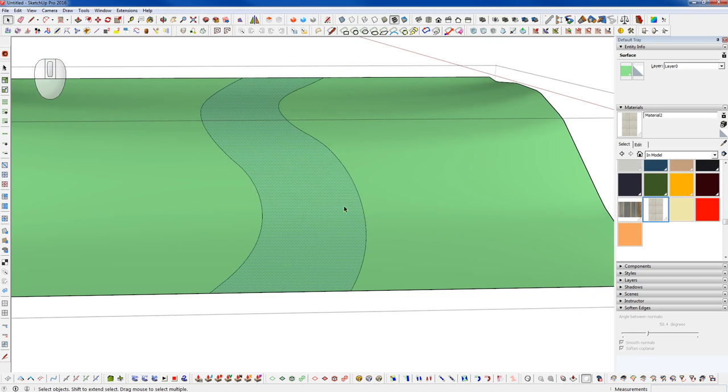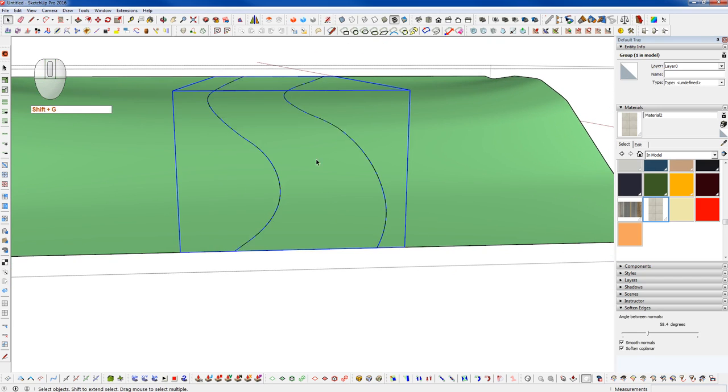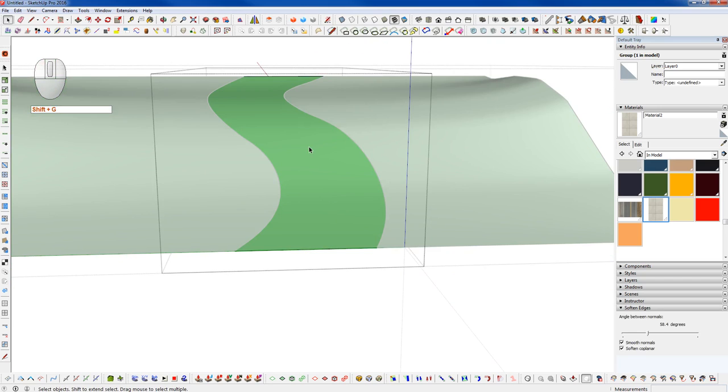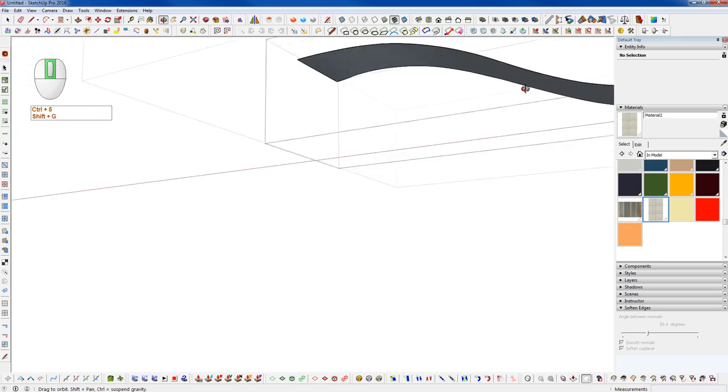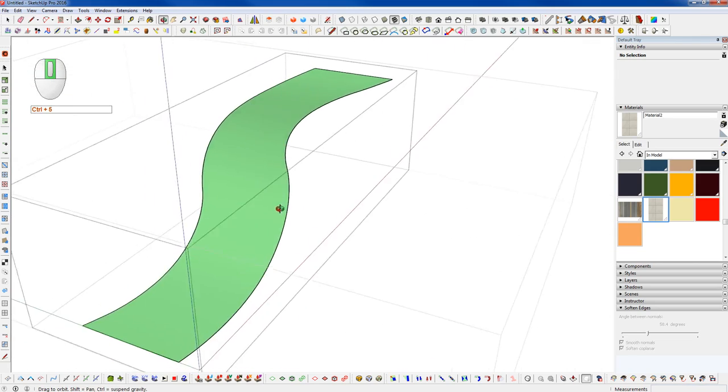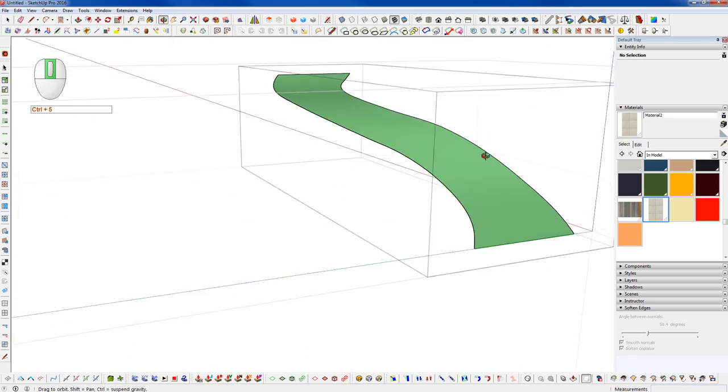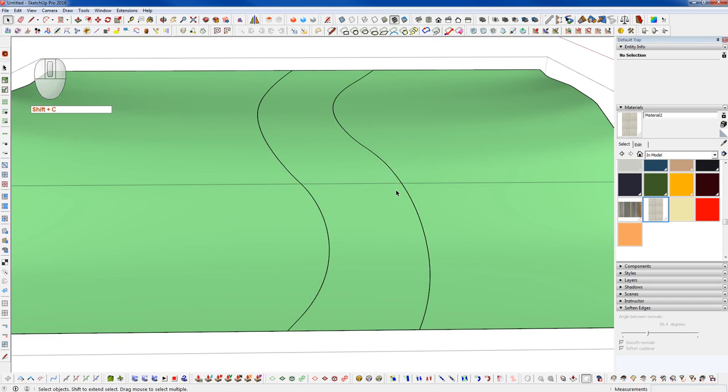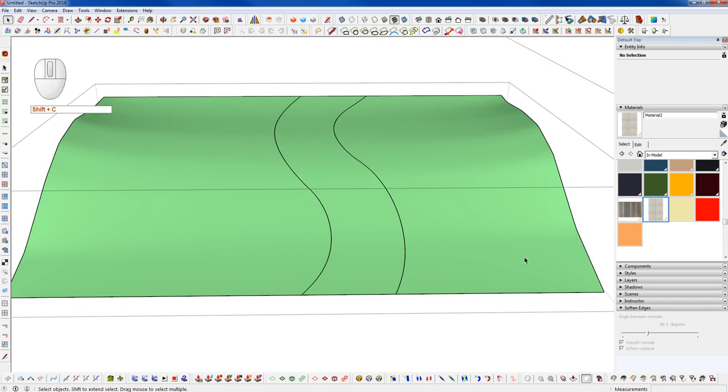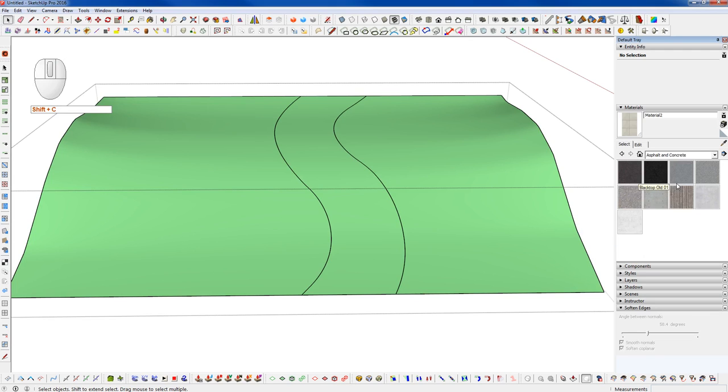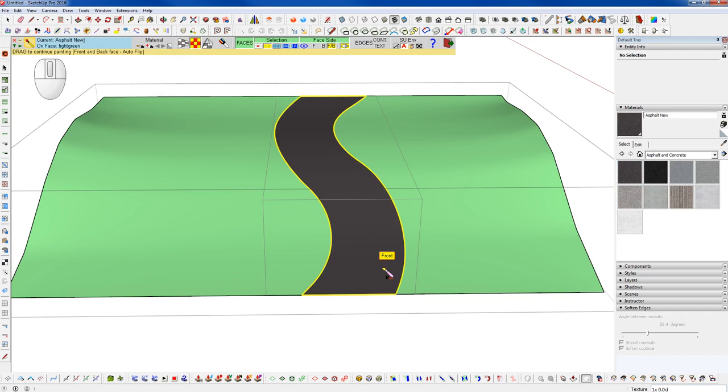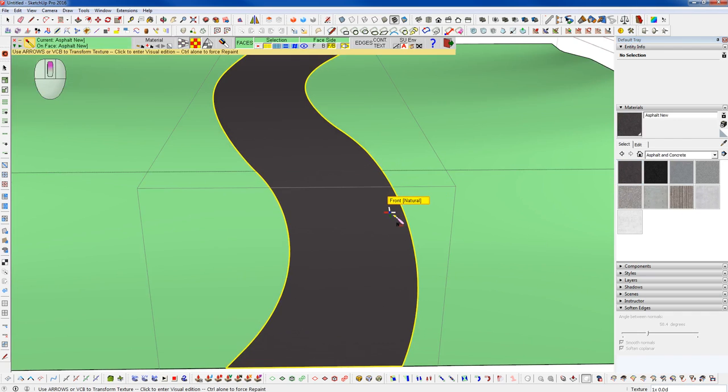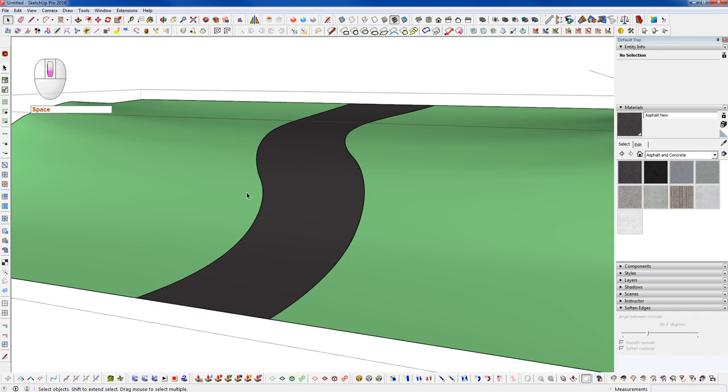So what we want to do now is group that. We can get inside here, and if we hide everything else, we see we have a nice clean group. And we could just go ahead, if we had a standard asphalt material that we wanted to lay down, we could go ahead and just texture that here and call that a day.